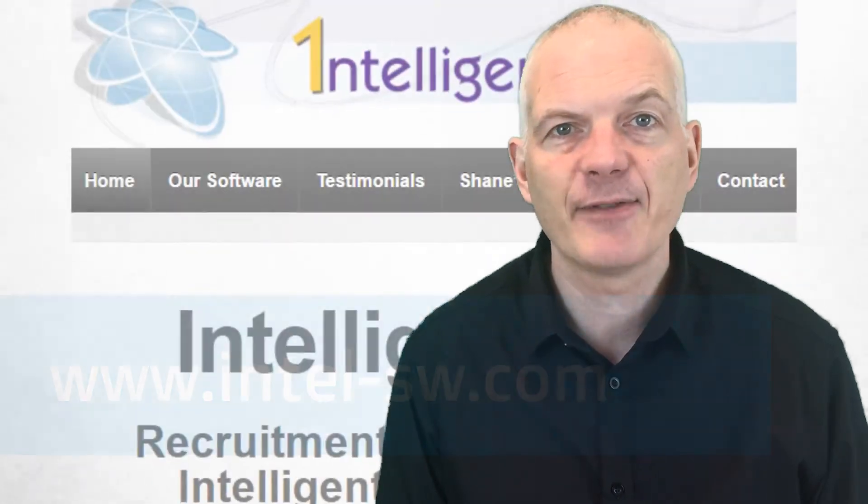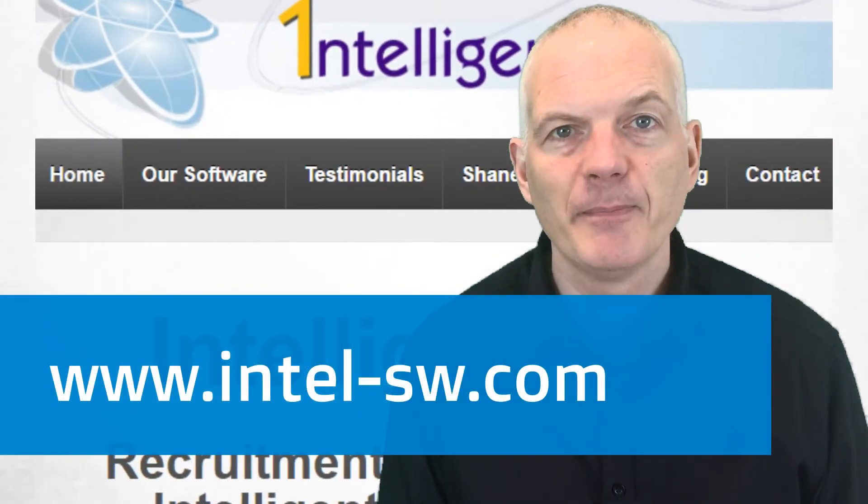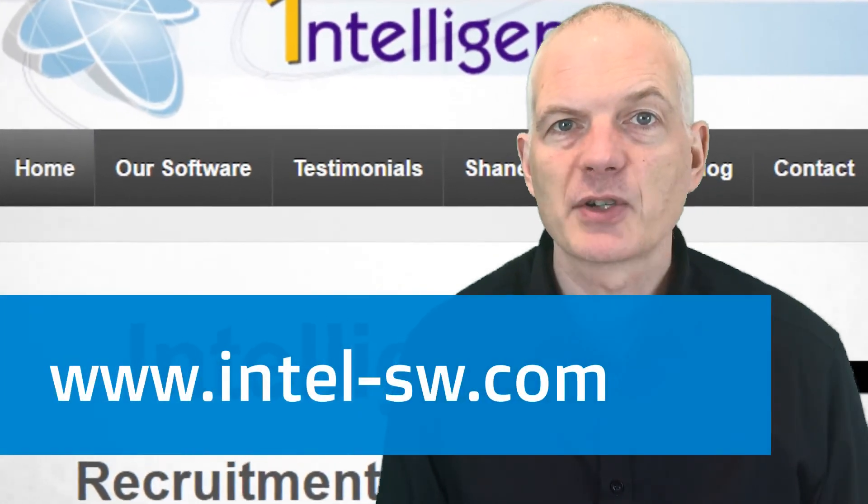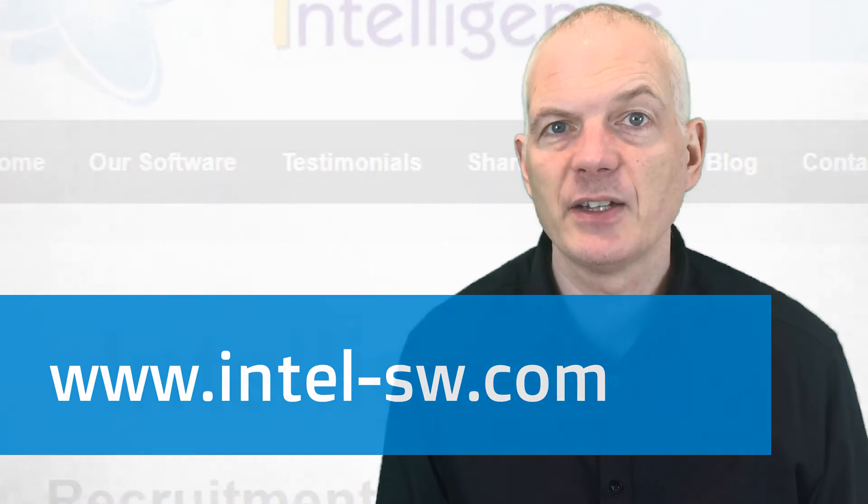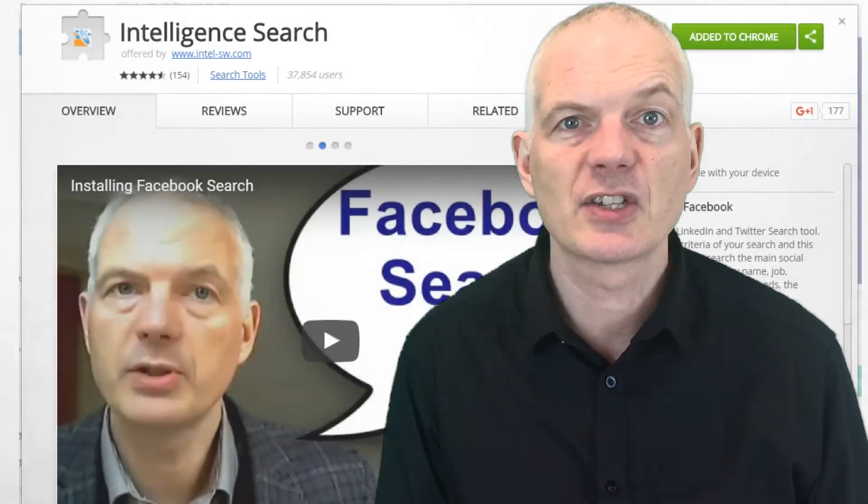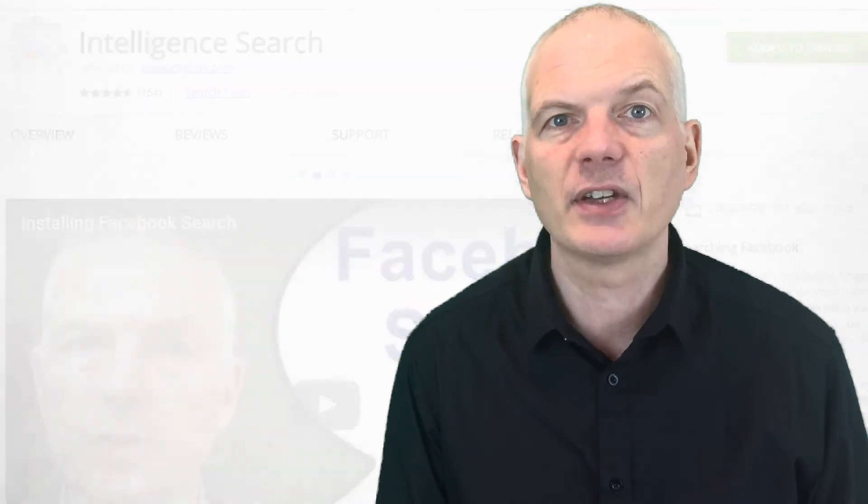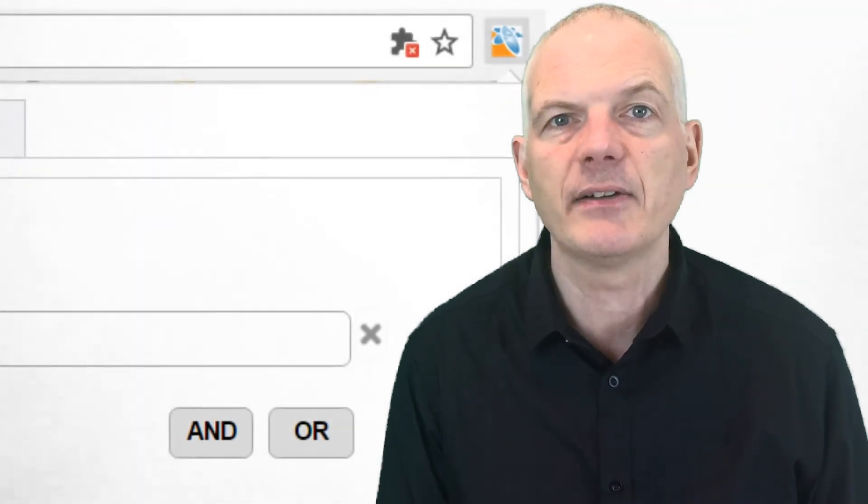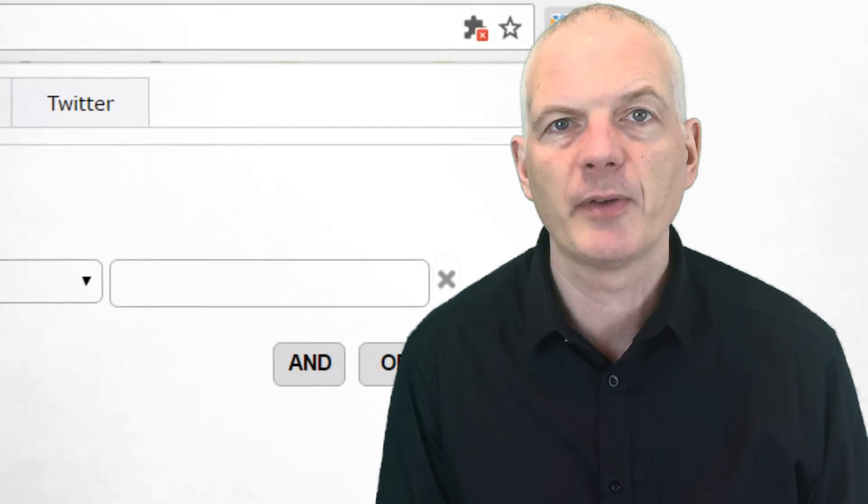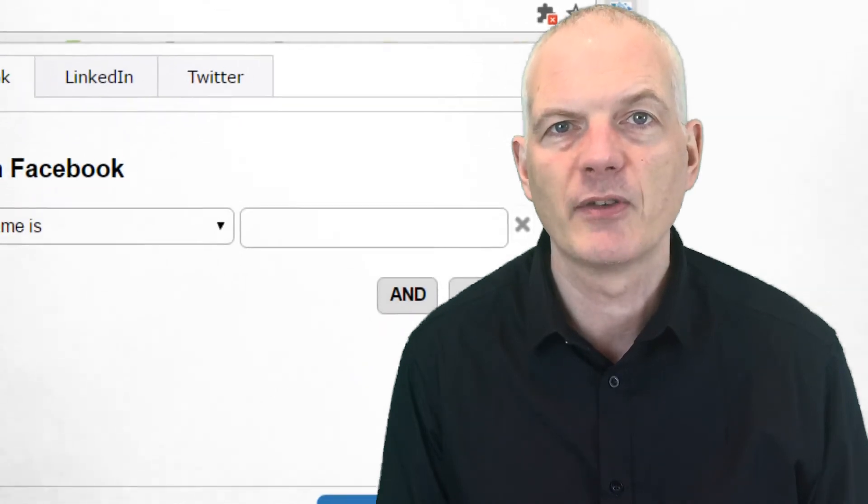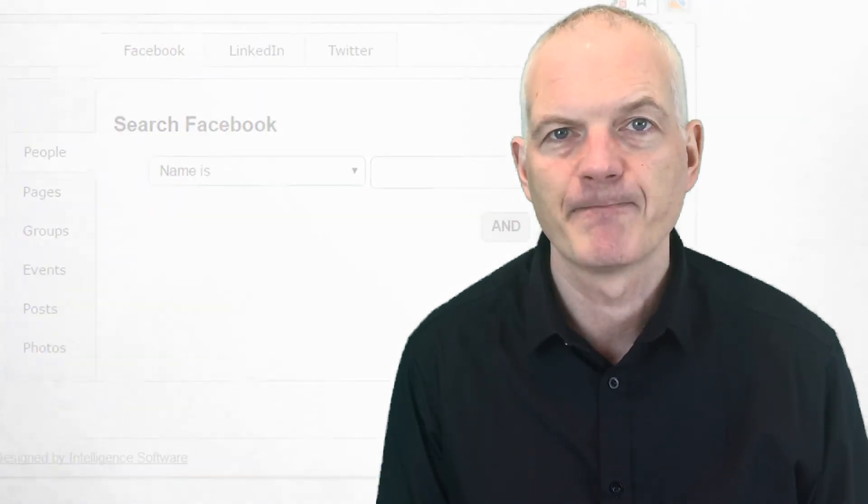Better again if you want to search with all sorts of clever criteria use a free tool that I wrote. Go to my web page intel-sw.com, look at our software, intelligence search, install the Chrome extension and then you can do all sorts of clever criteria on top of your Facebook Graph Search.